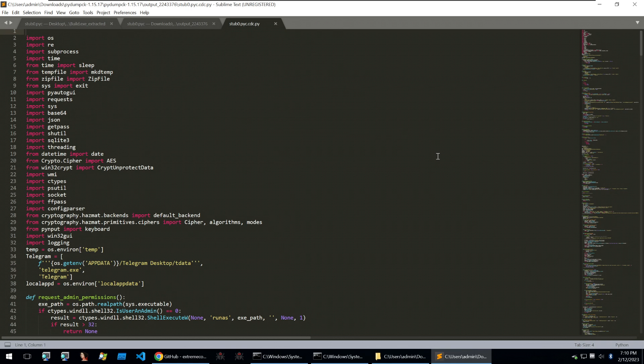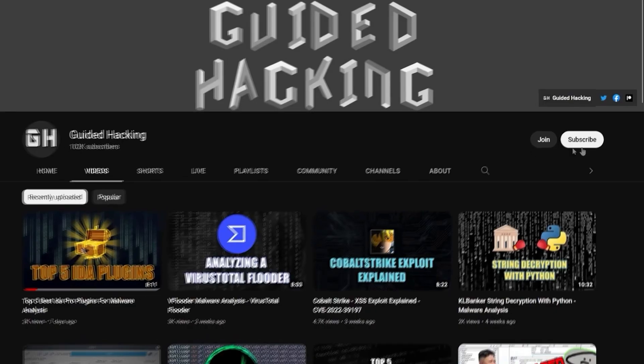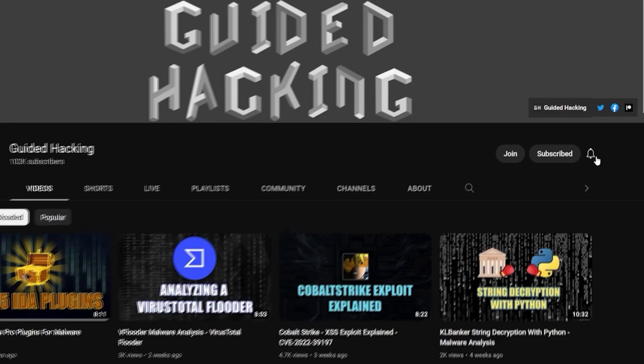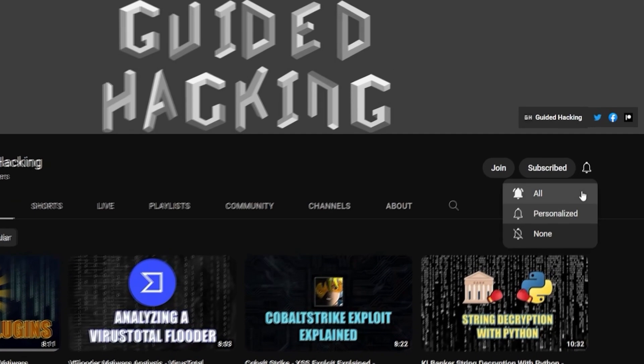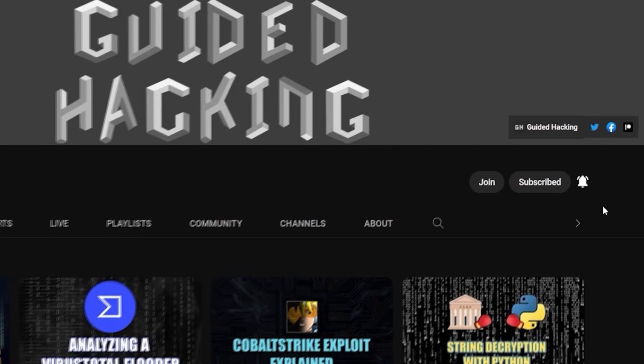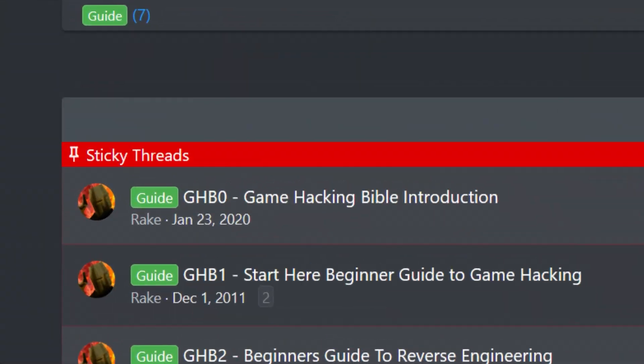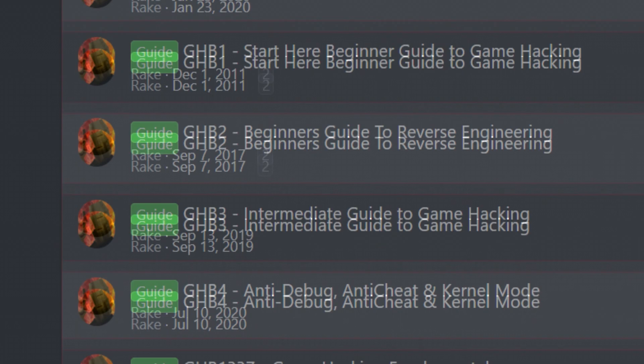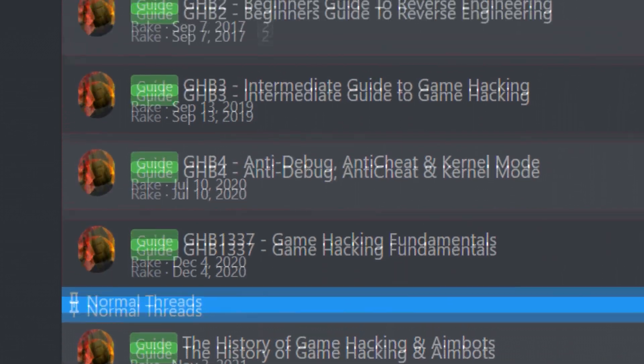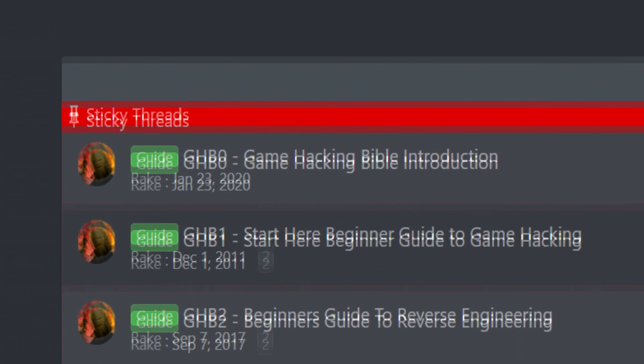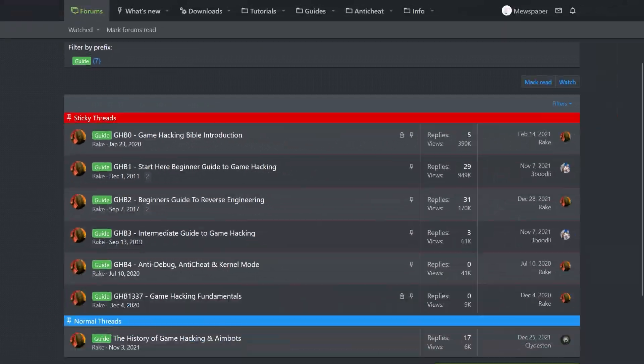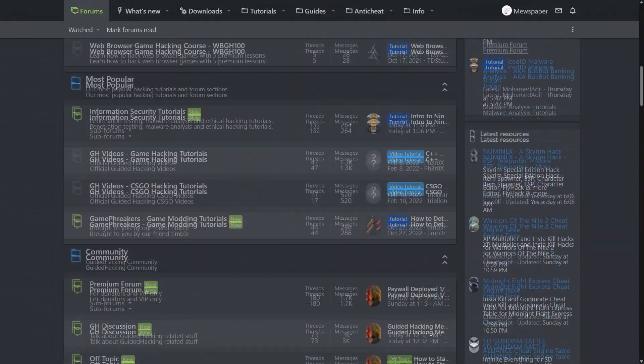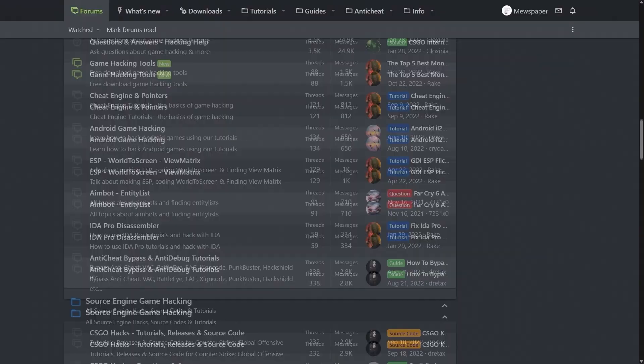Thank you so much for watching and until the next one, goodbye. If you enjoyed this video a like would help a lot and subscribe to be notified of future uploads. If you haven't already check out guidedhacking.com for a step-by-step introduction to game hacking and an ever-growing catalogue of content. Thanks for watching and I'll see you next time.